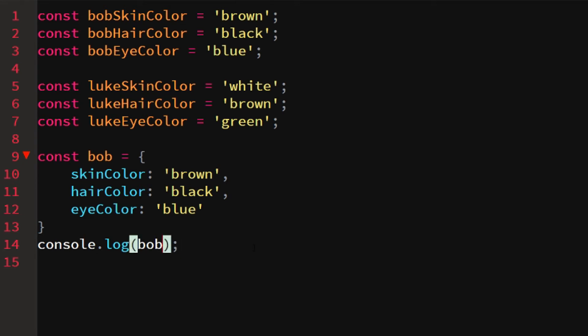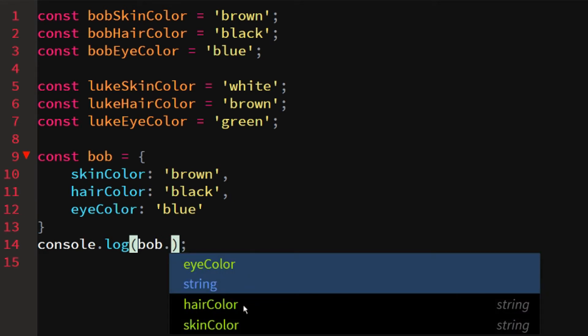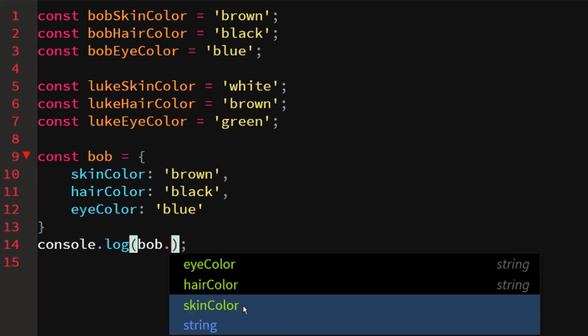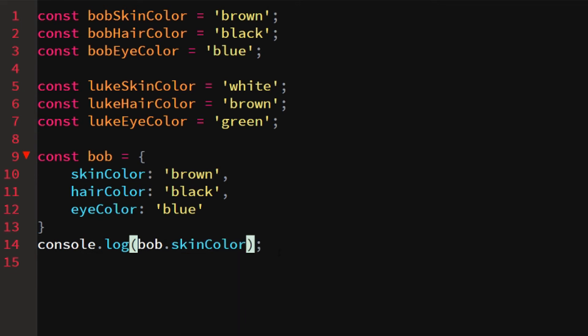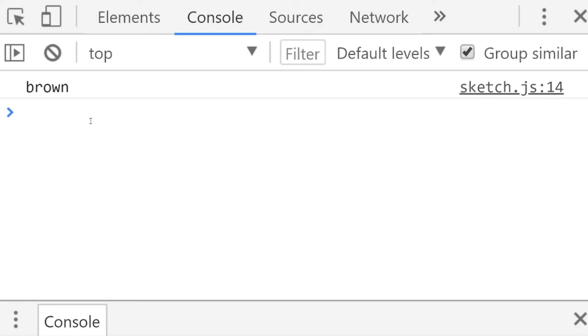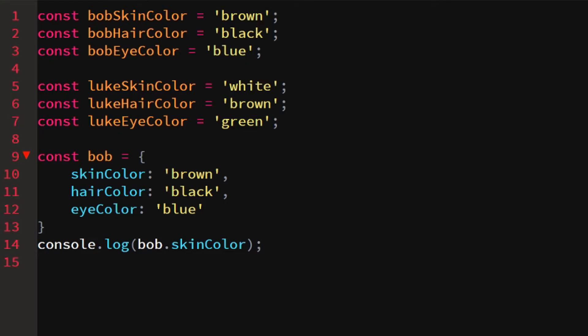If we want to see just one property and not the entire object, we can use dot notation. We call bob.skin_color and as you can see, it immediately suggests eye_color, hair_color, and skin_color. If we log bob.skin_color, we see 'brown' logged to the console. So we access values from our object using a dot followed by the key name.